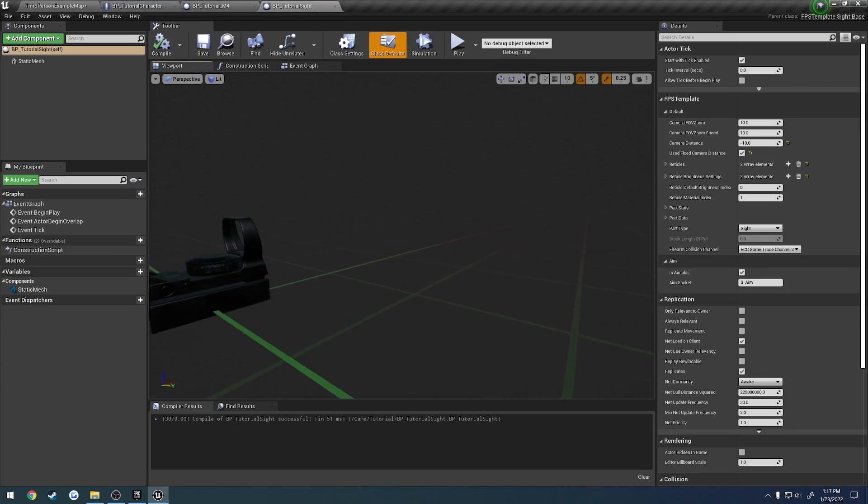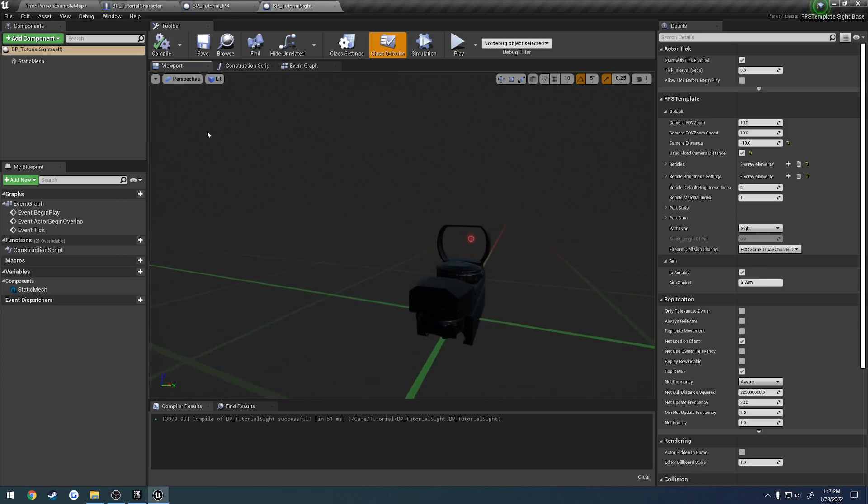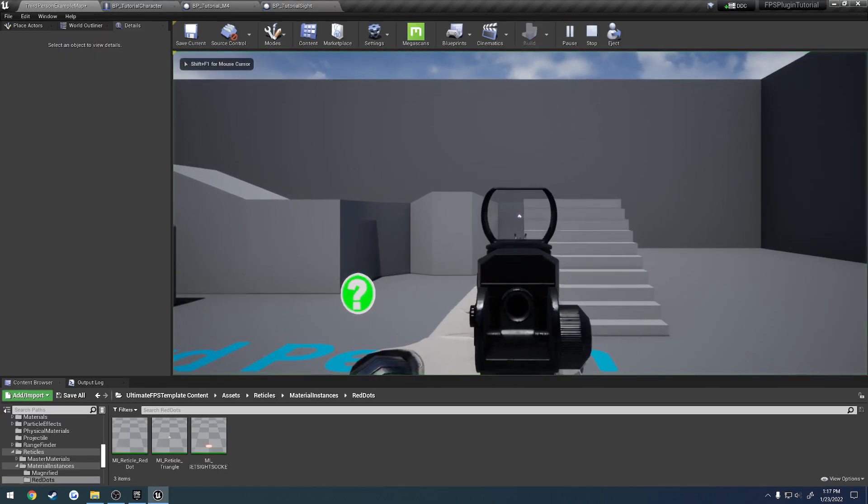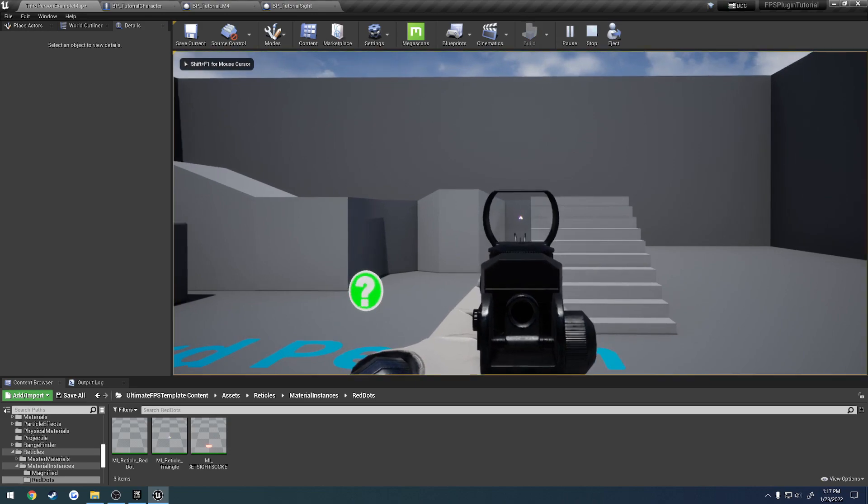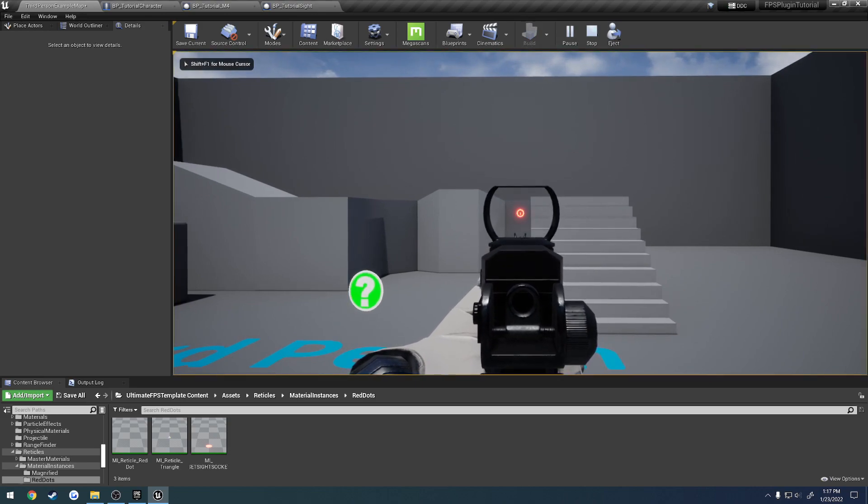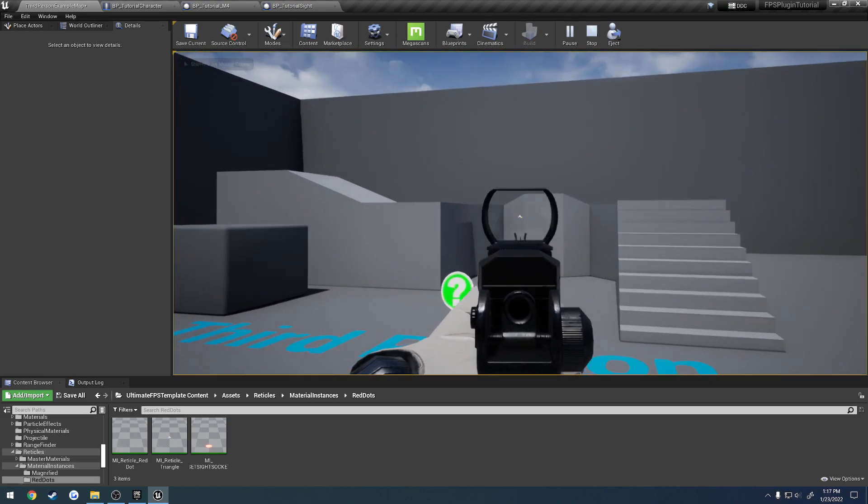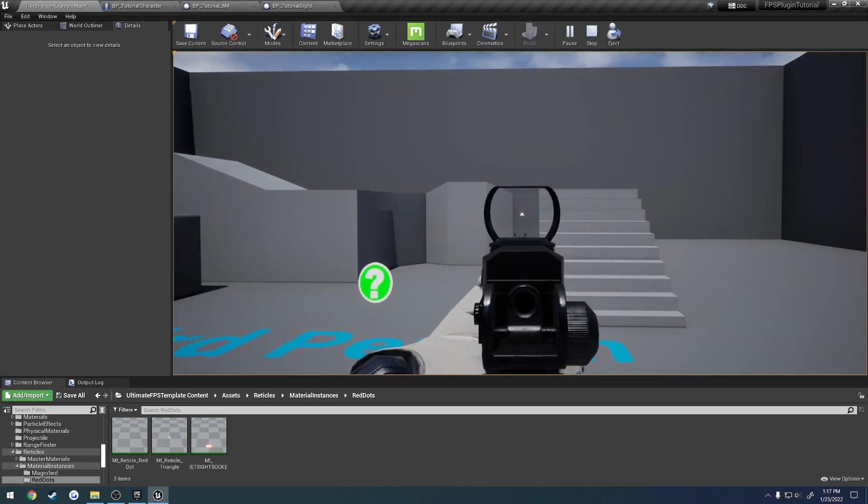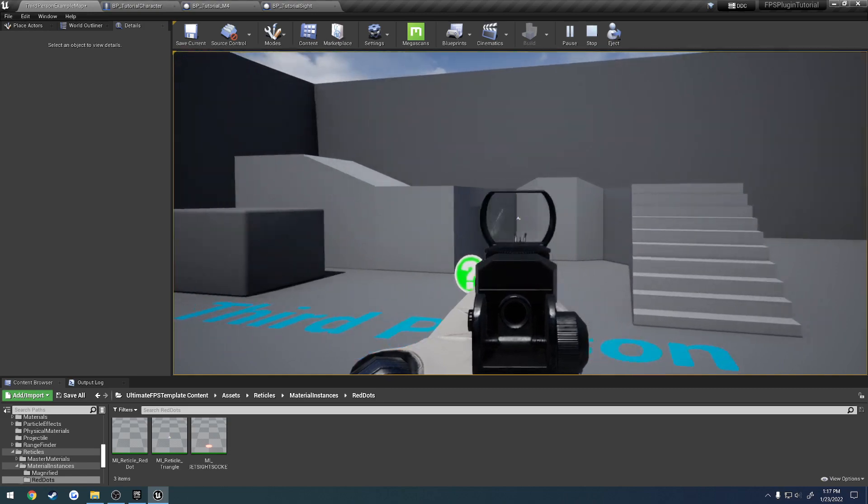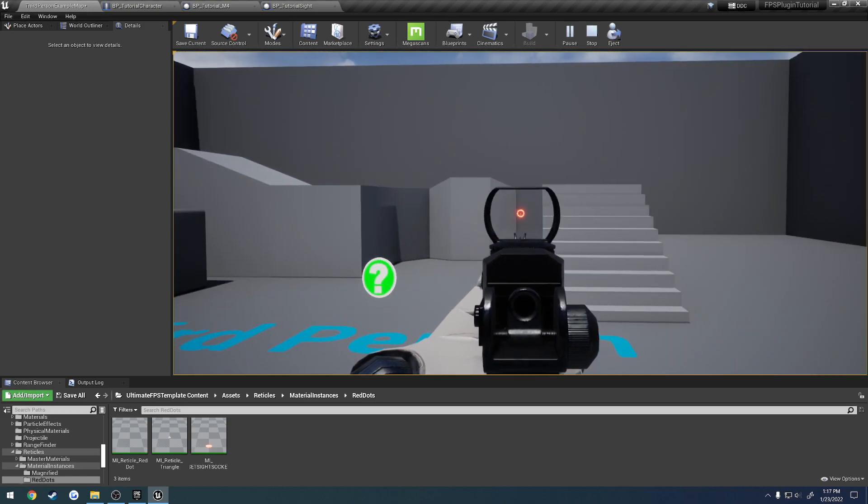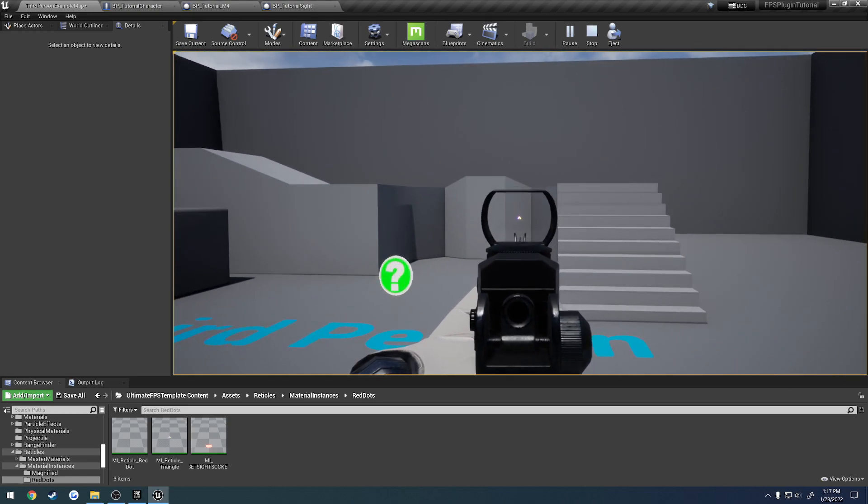All right, now in the last video we got it set up to where we could actually use and show you how to customize our sight. Now I want to show you how to customize the reticle and set that up, because currently that is super small compared to what it should be like.